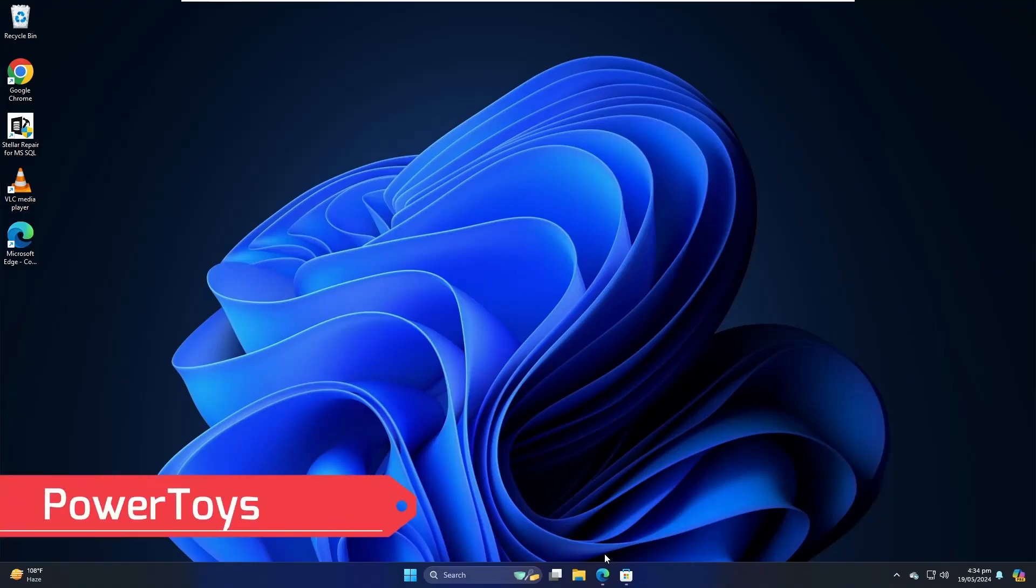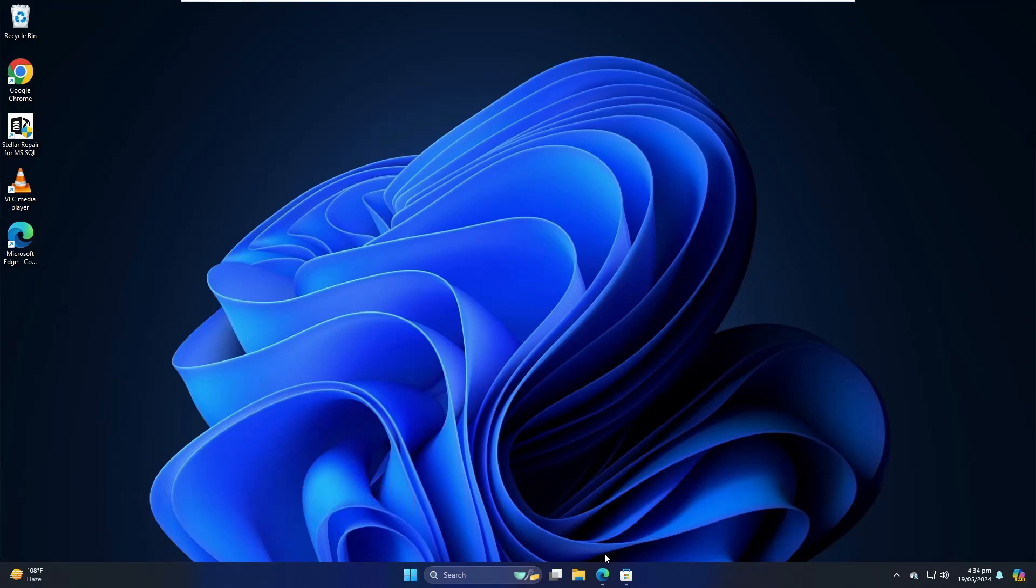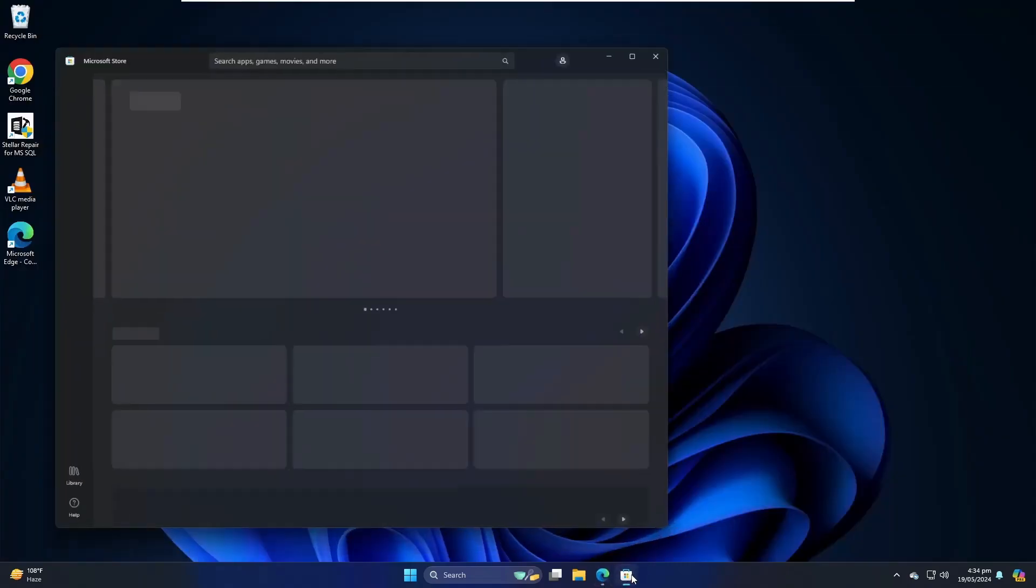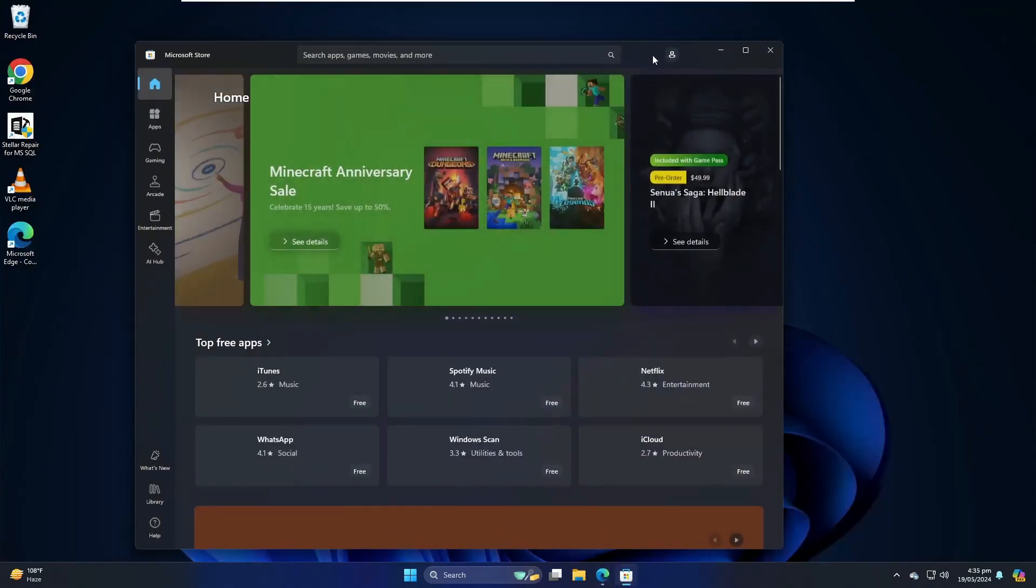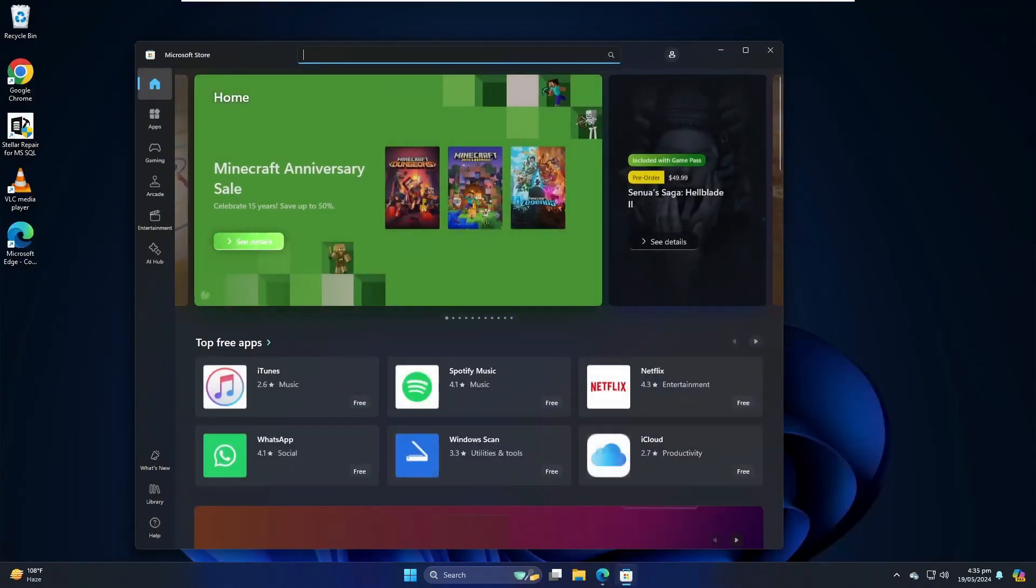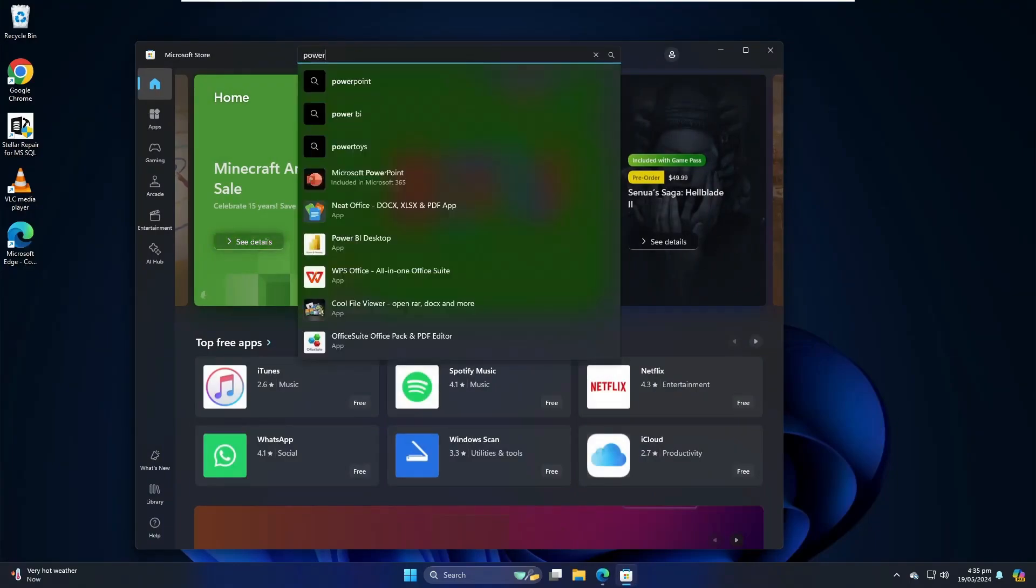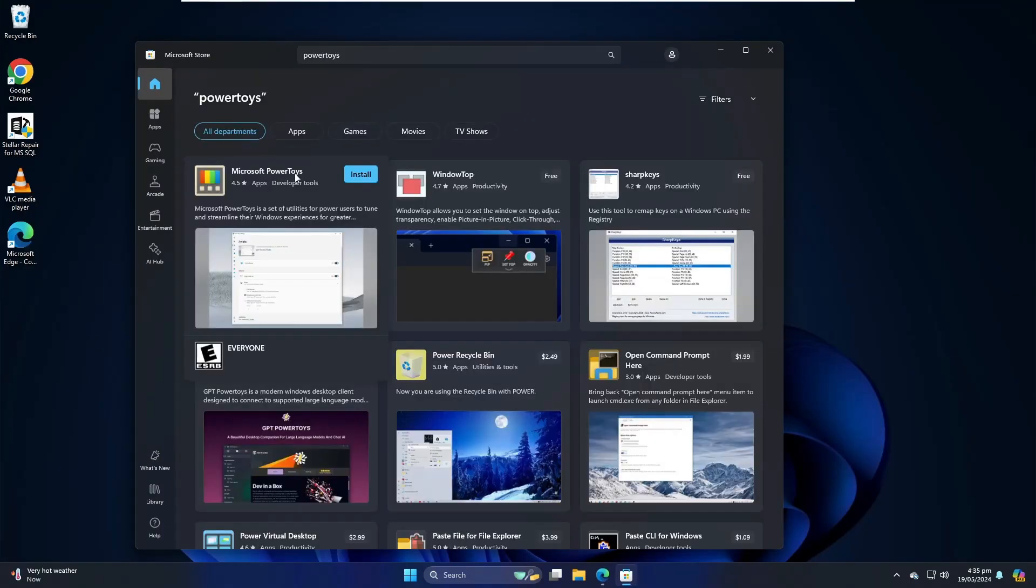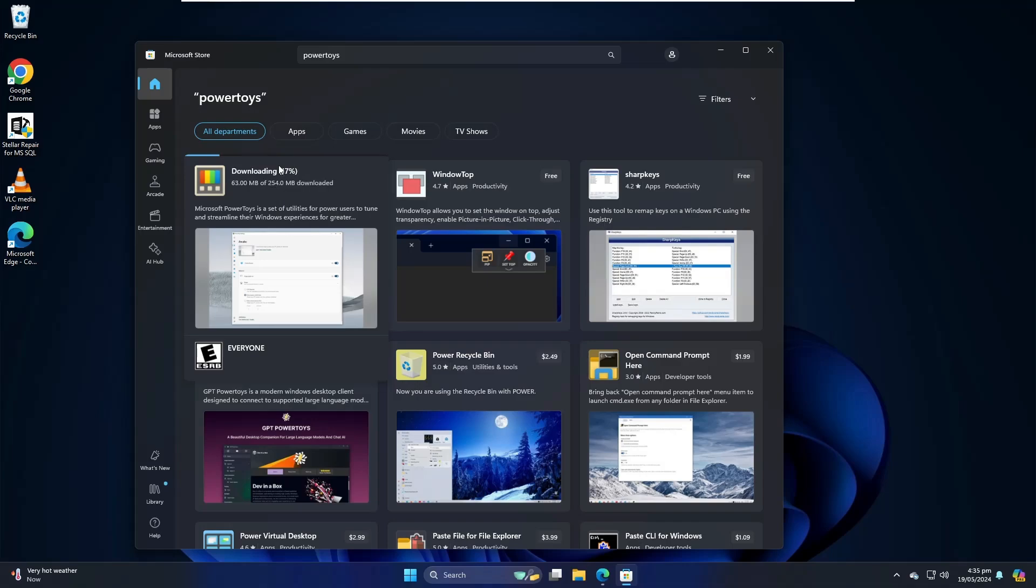The very first tool that we have in the list is PowerToys, which is a very popular tool and comes with tons of features. In order to download, you can bring up any of your favorite browser, or you can also bring up the Microsoft Store. In the search, you have to type PowerToys, and click on Microsoft PowerToys. Click on Install. It's around 254 megabytes in size, so it may take some time. In case you have trouble downloading from the Microsoft Store or have problems with slow downloading, I've already created a video to fix these kinds of problems. Once it gets downloaded and installed, you can bring it up.